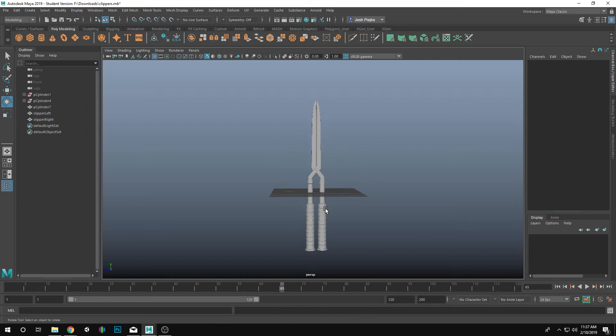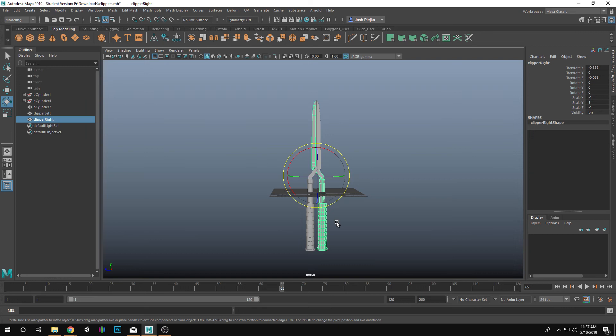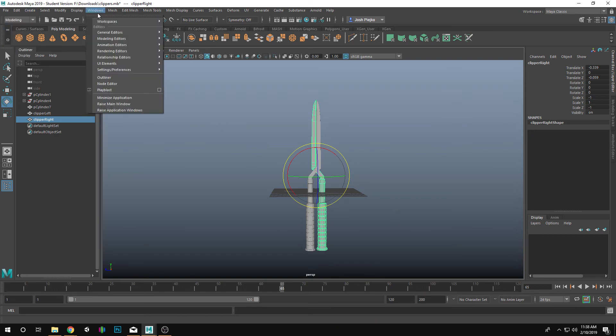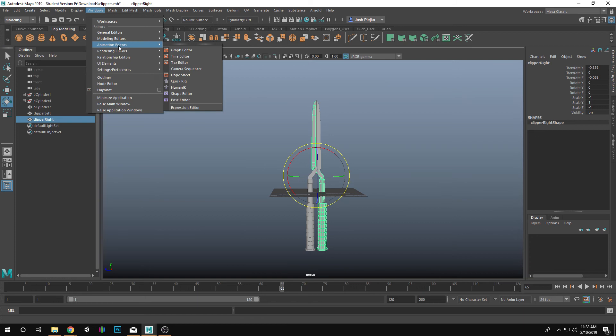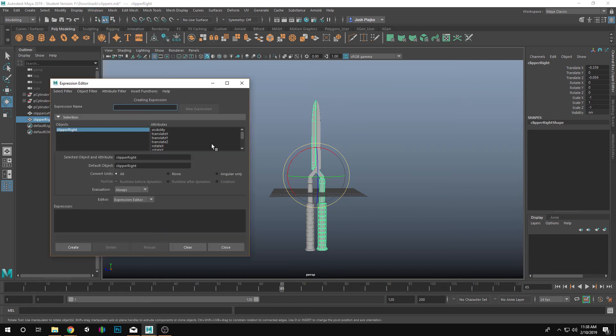So what I need to do first is pick one of these and go into my Windows Animation Editors right here. Go to the Expression Editor. We've used this when we animated our car in Intro to Animation to make the wheels move. We're going to do similar things like that in here.